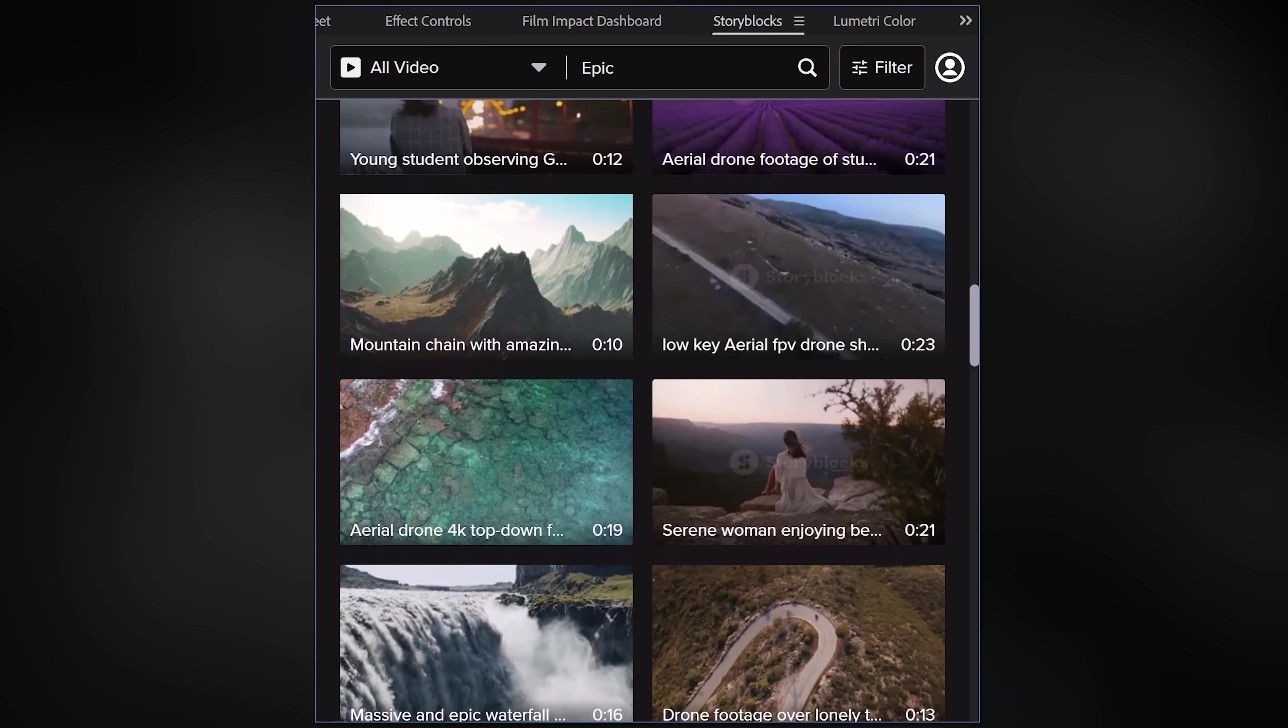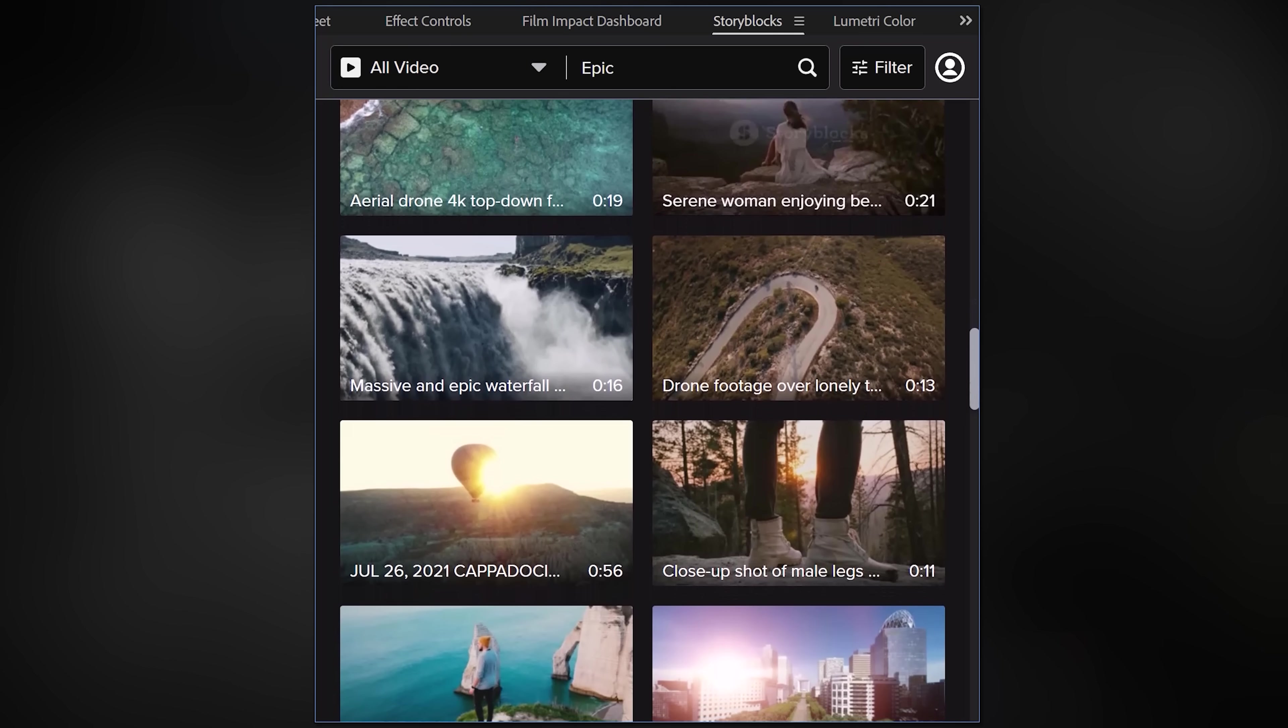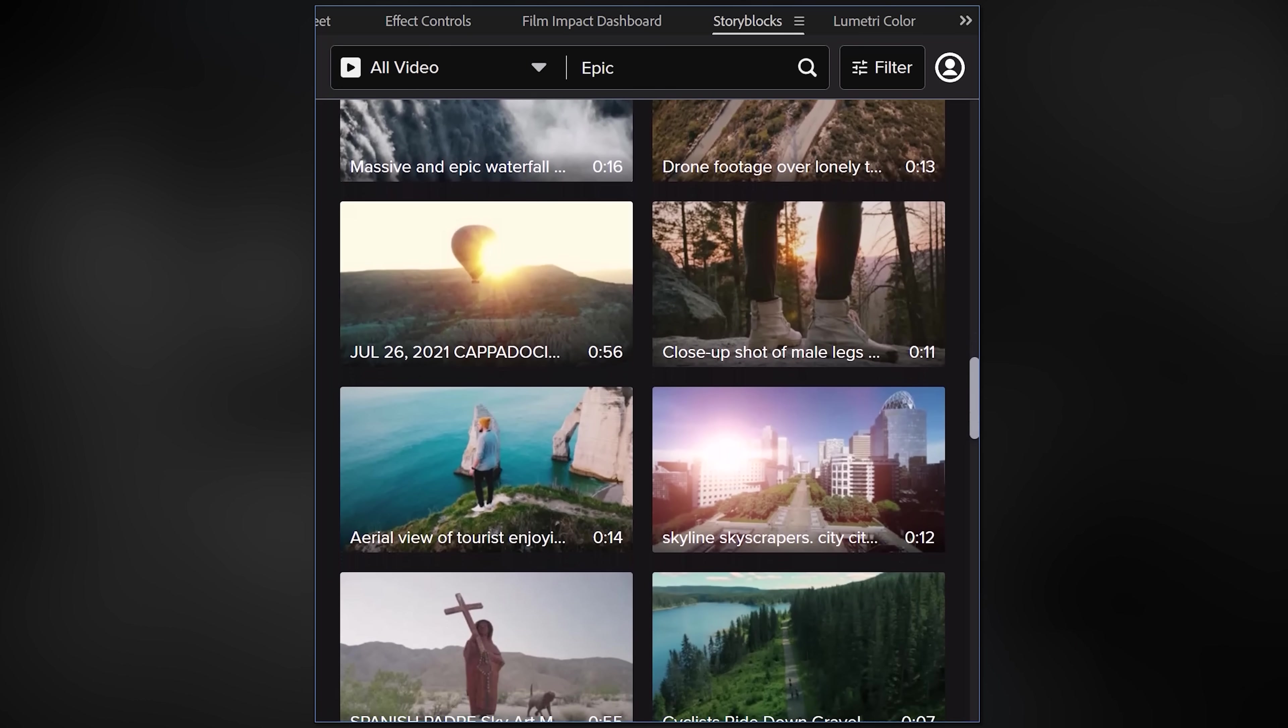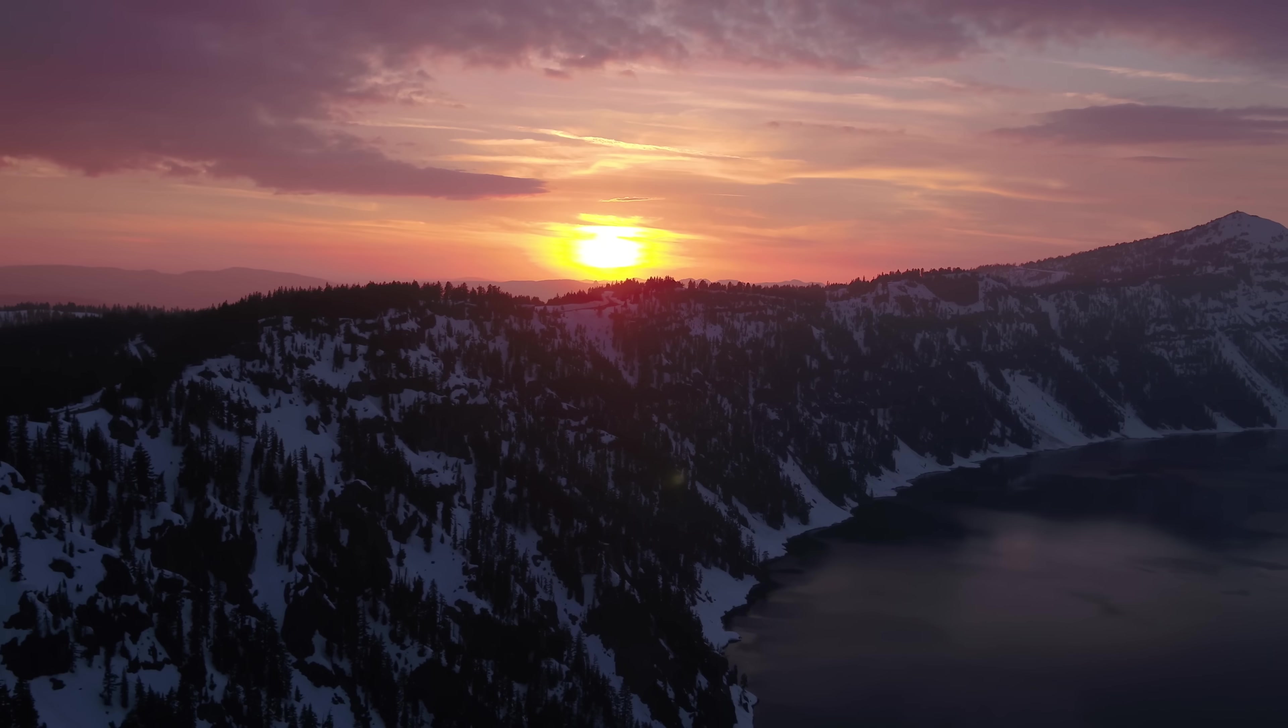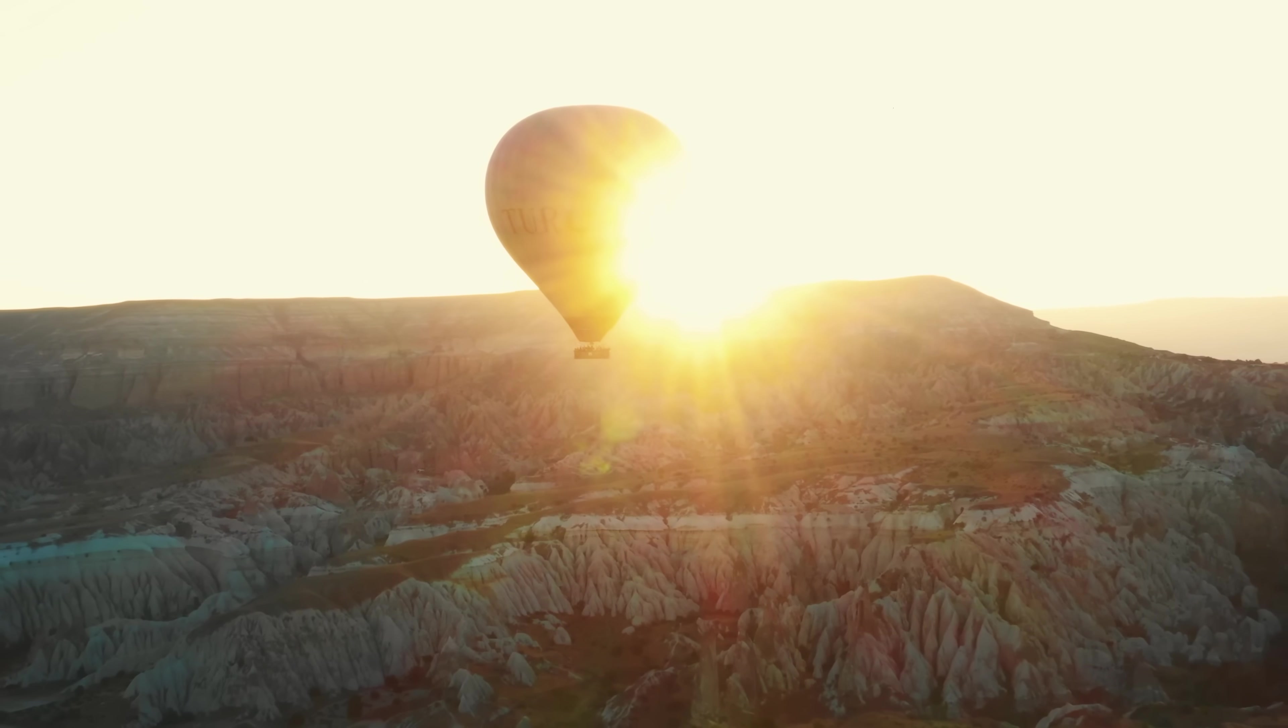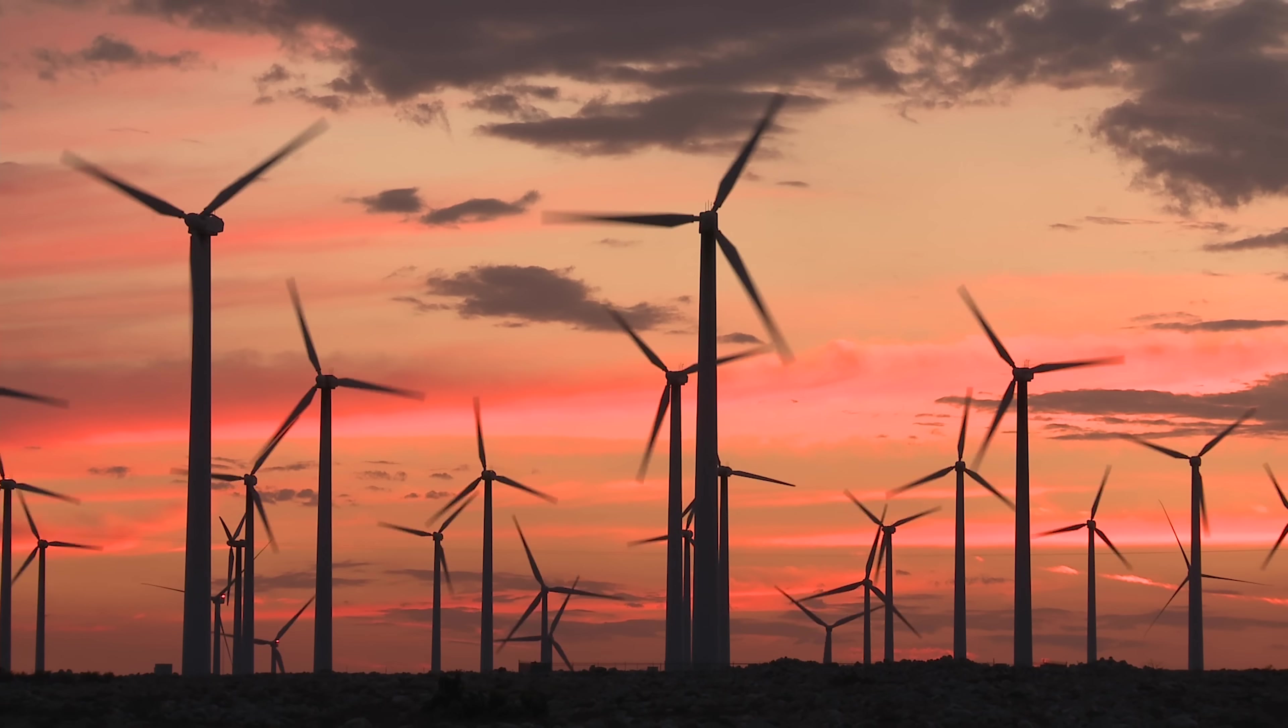All you gotta do is type in a keyword and boom. Look at these beautiful cinematic shots, all made by real artists. They're not AI generated like on most stock libraries nowadays.